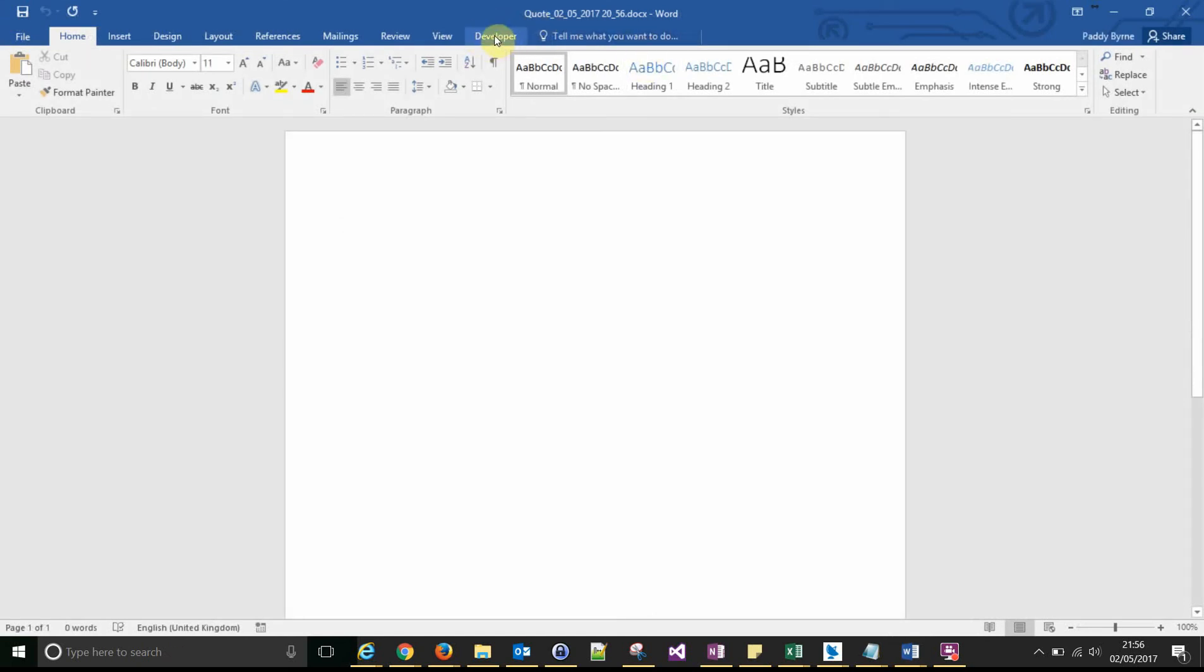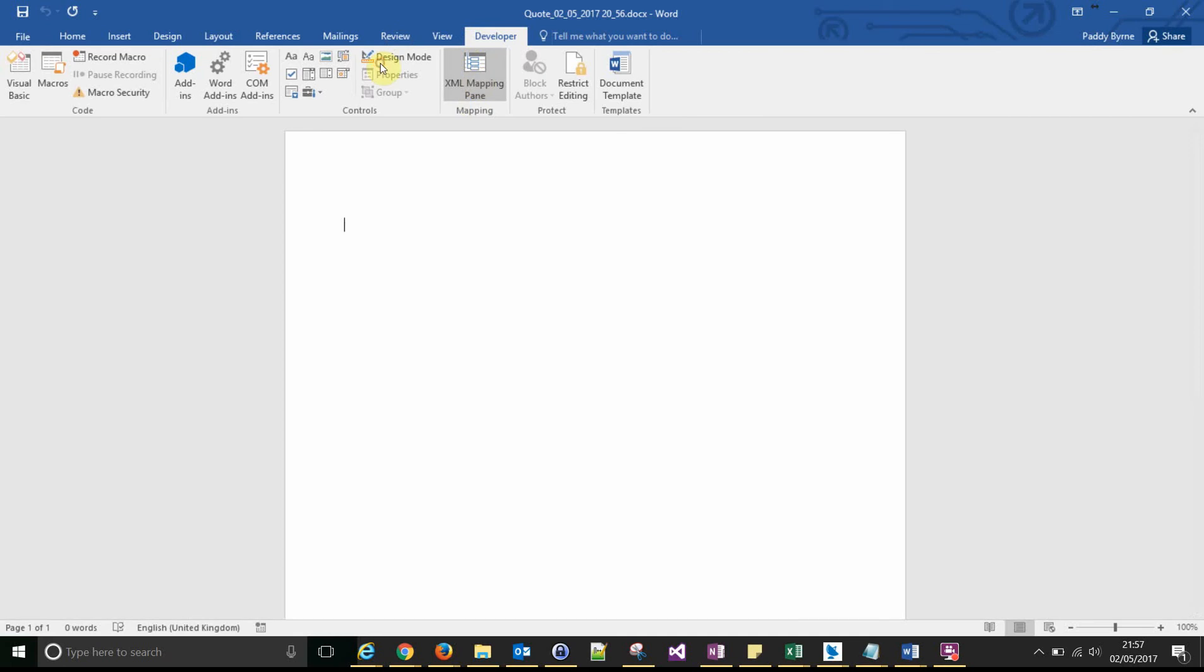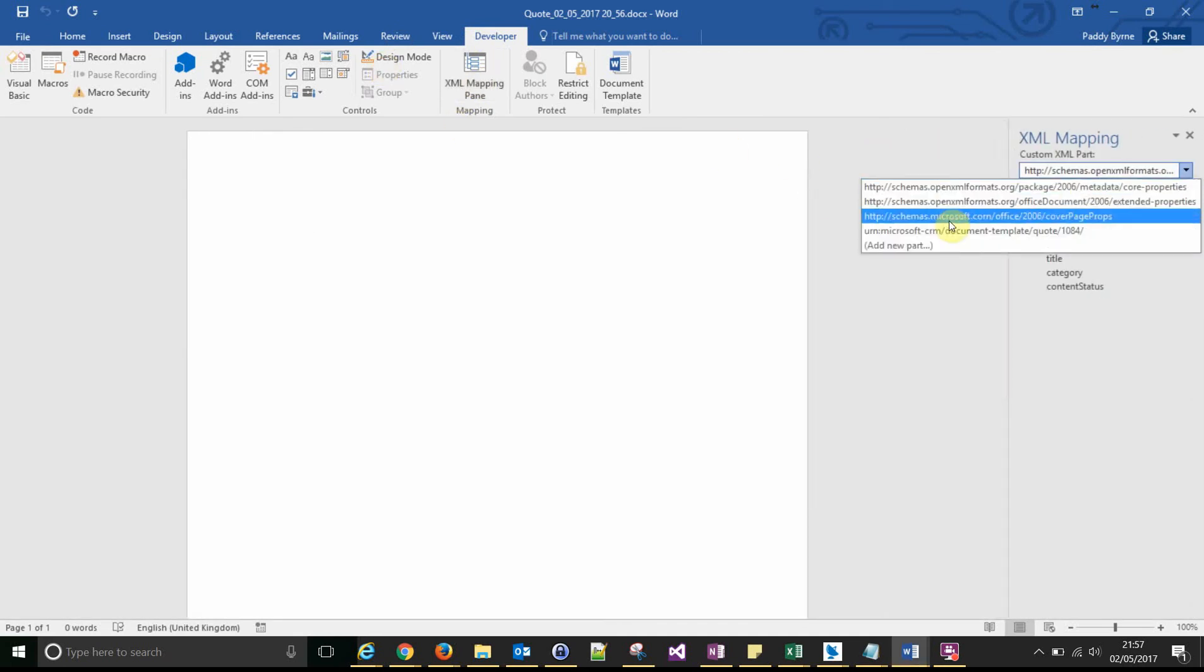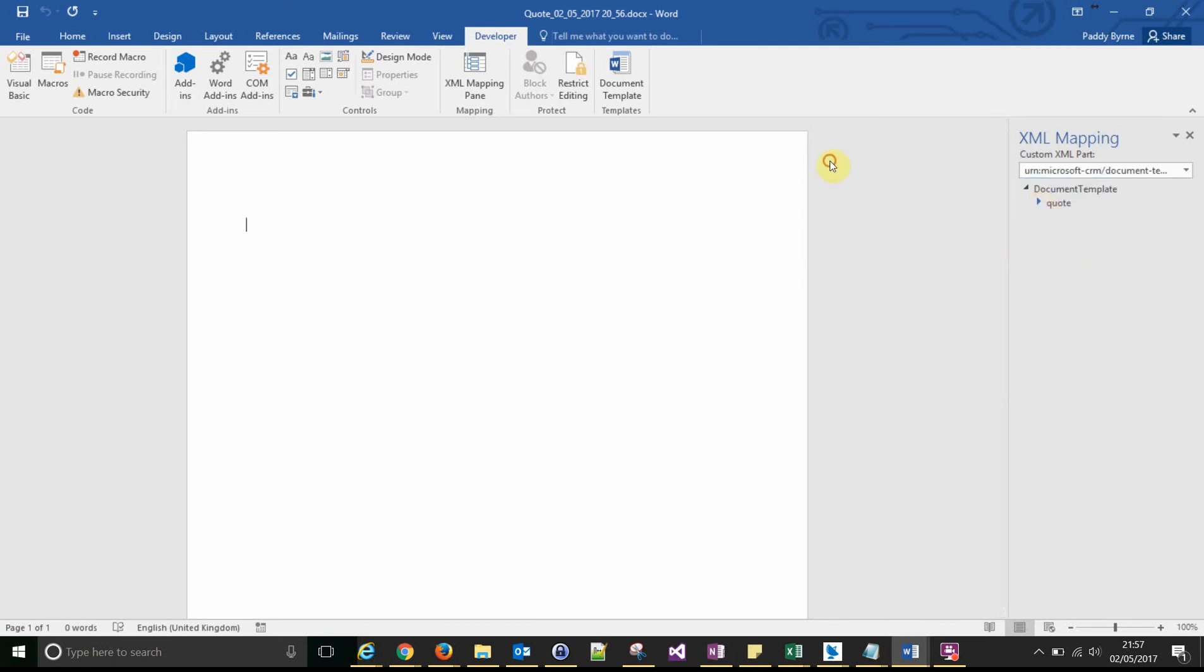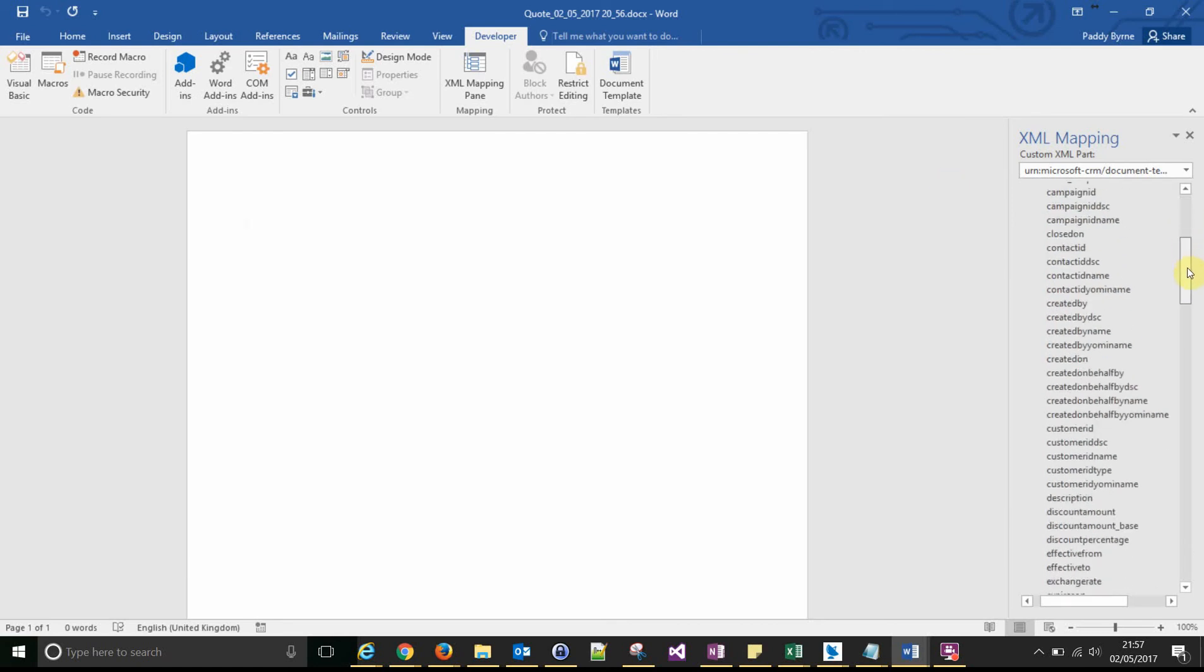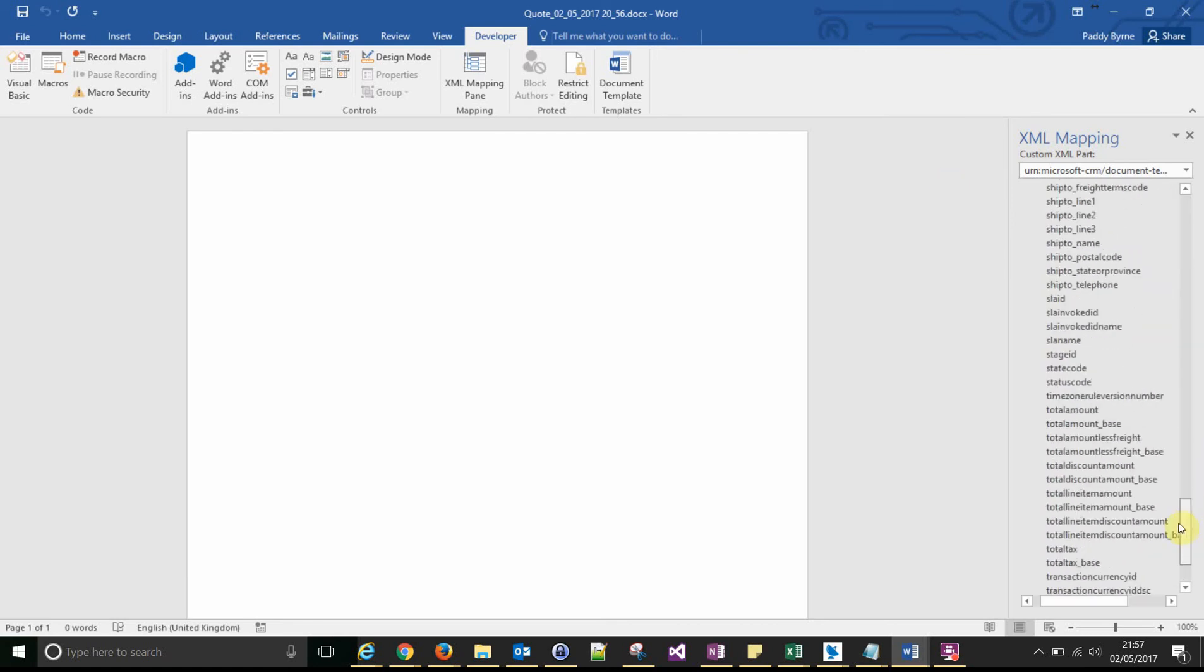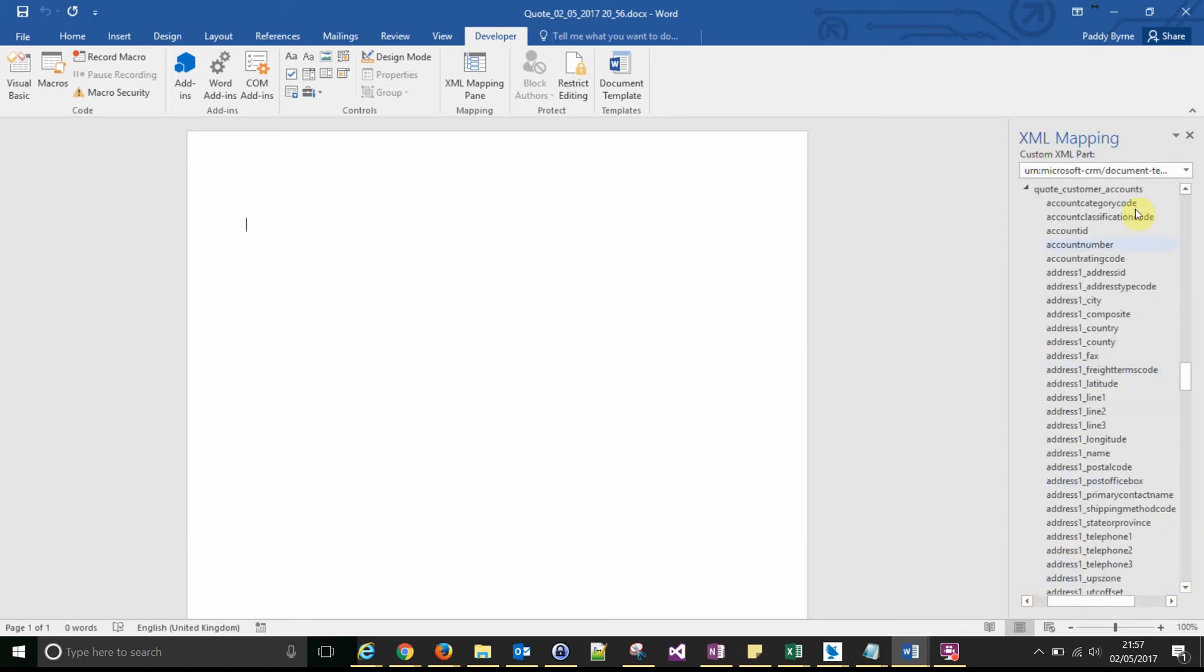So let's have a look at our developer tab and look at our XML mappings pane. You'll be familiar with this. Your XML mappings comes under URN for CRM. And you've got all the fields and values that you can pull through from your parent entity, your quote. And down the bottom, you've got your relationship, which we've added quote_customer_accounts. And expanding that will give you all the fields that are on your accounts.